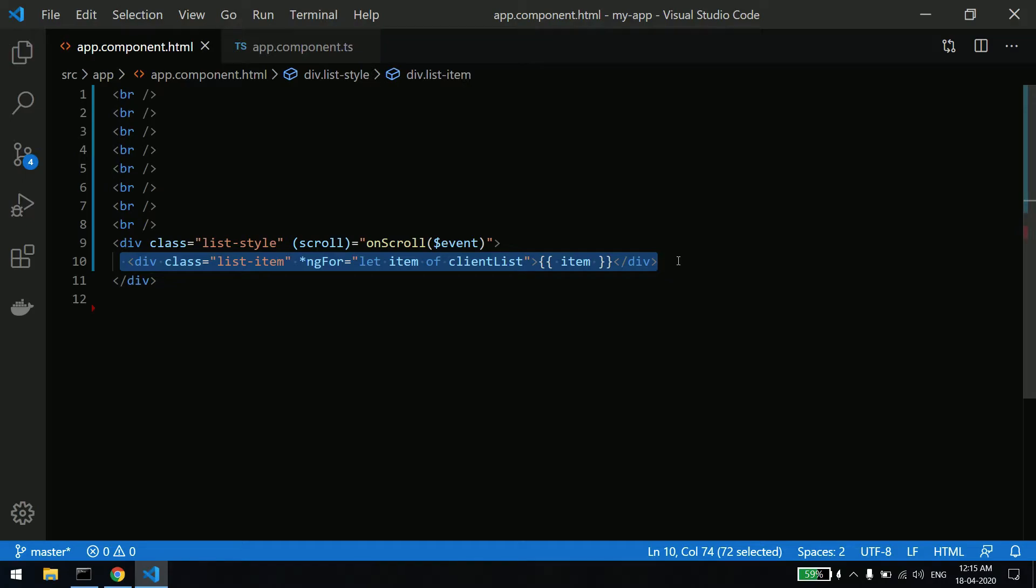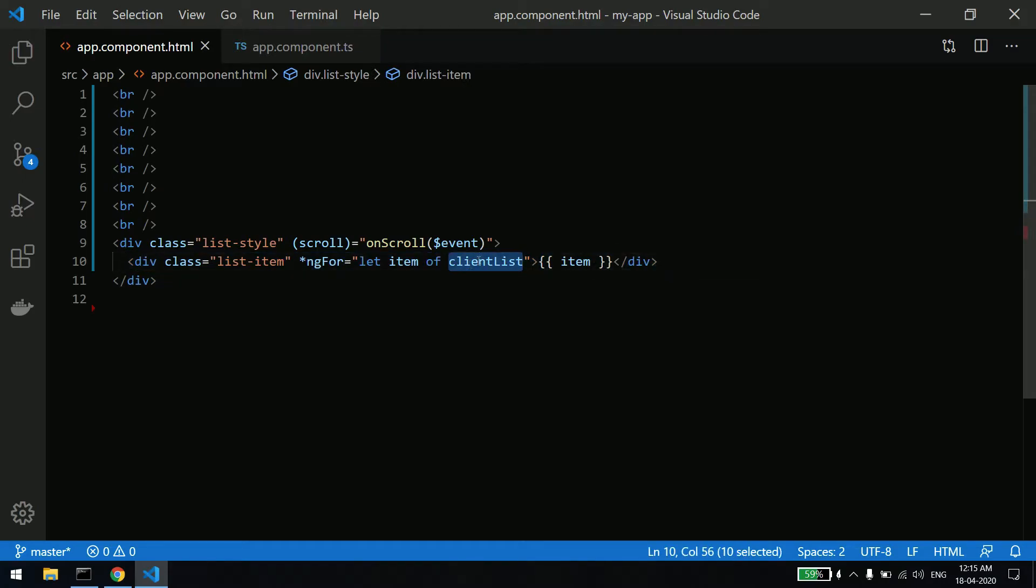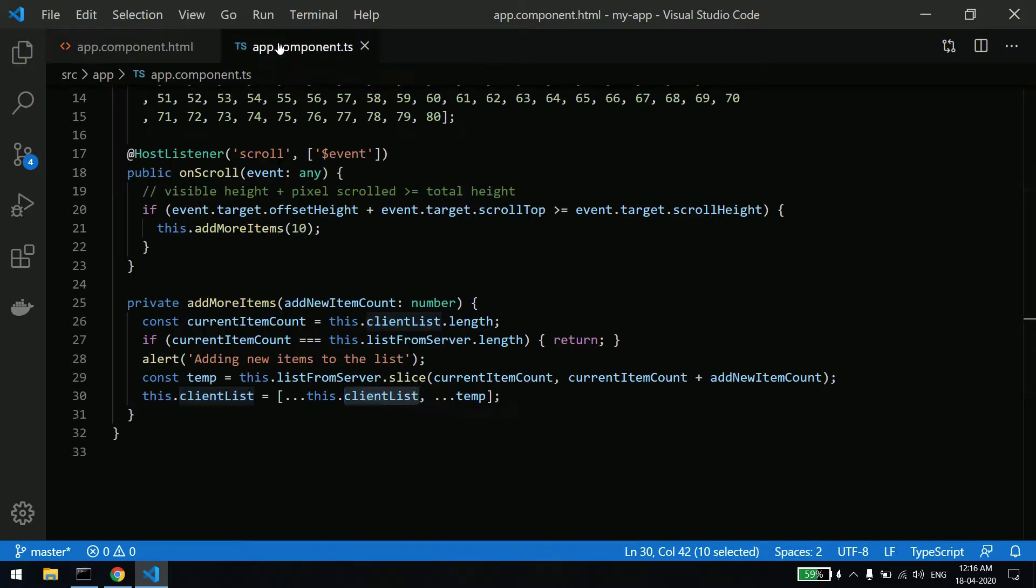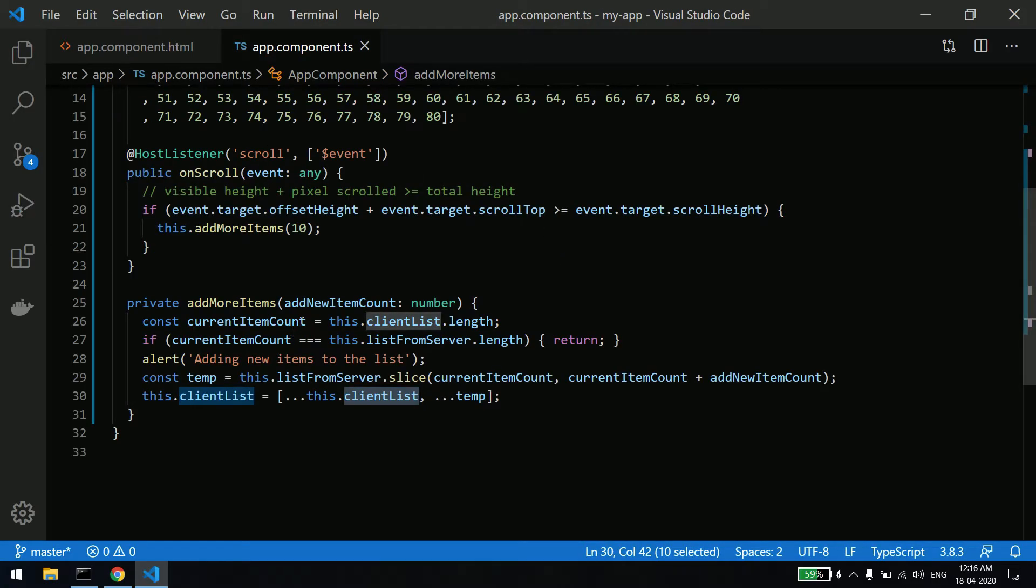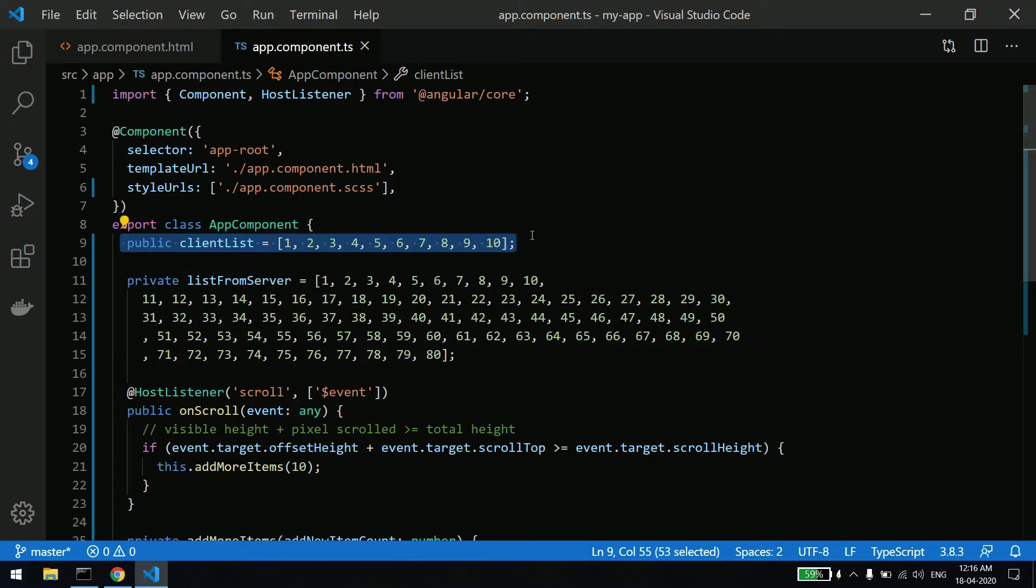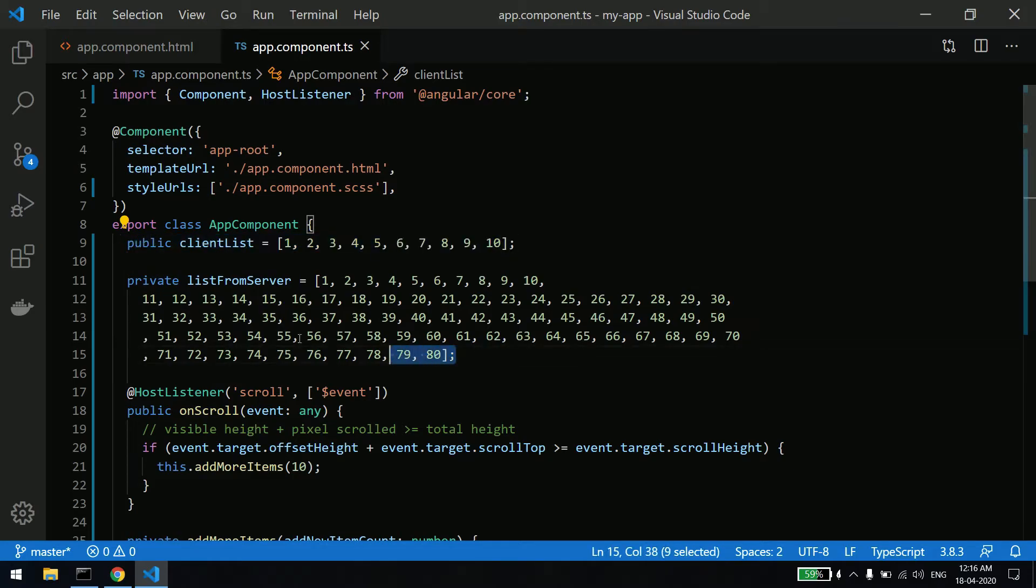So this client list - initially whatever items I have, it's going to load that. If I go to the TS file, you can see it is the client list. Initially I am having only 10 items.